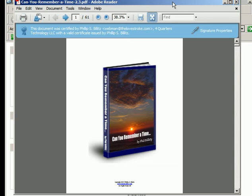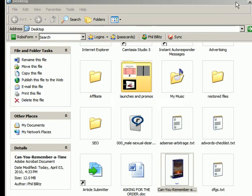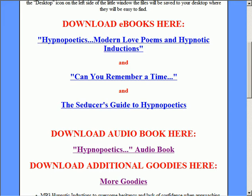But honestly, my desktop is such a mess I didn't want to show that to you. So that's really all there is to it in terms of downloading all of the ebooks that are available on the page here. They can be downloaded the same way.